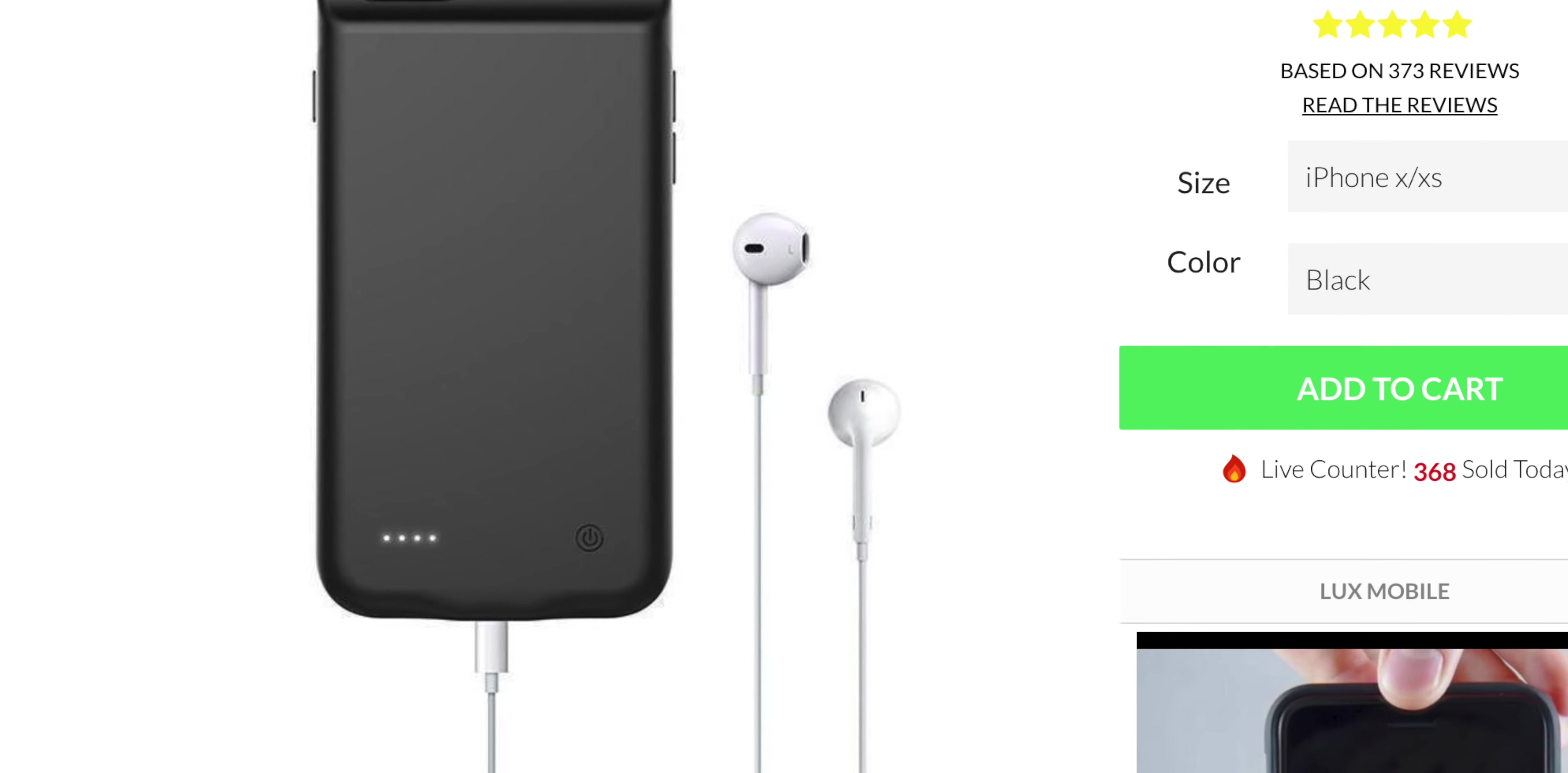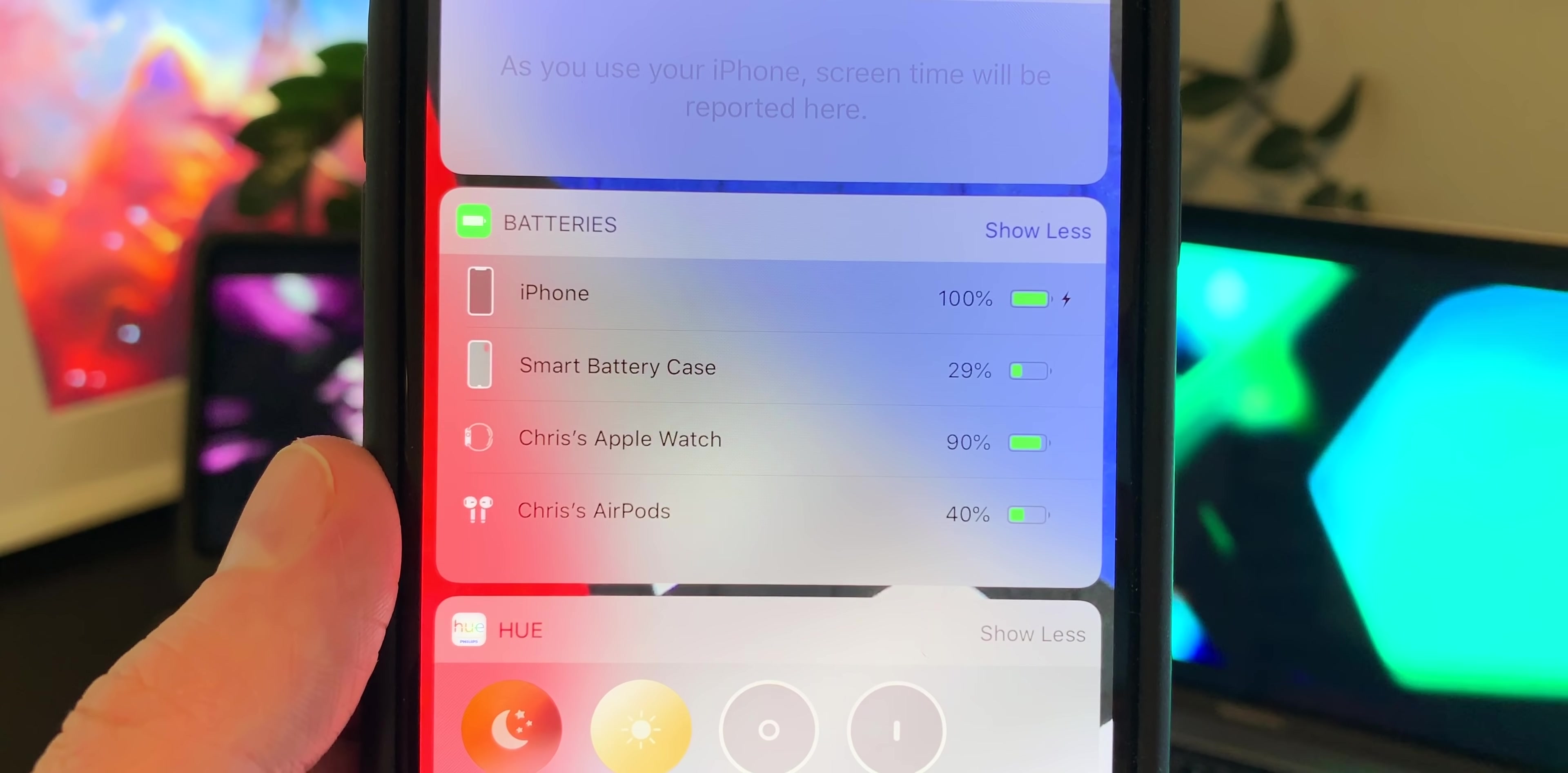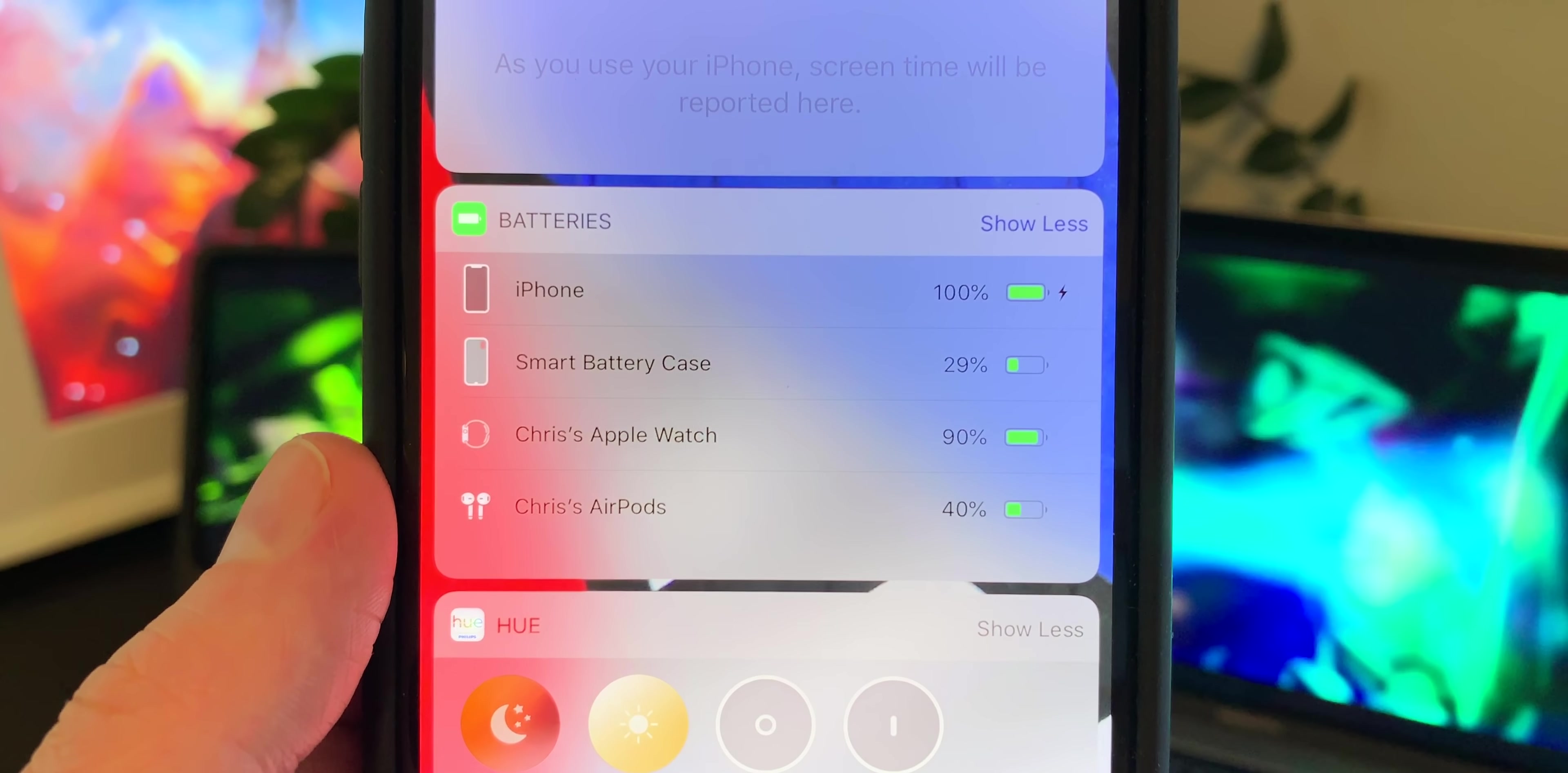This is better than having to check a row of external lights for the battery percentage because this is 100% accurate. You know exactly how much battery you've got left, and you don't have to guess what percentage equals what percentage of lights. And this kind of deep iOS integration between an accessory and your phone is not something that you're going to get with any other battery case. So this is called the smart battery case for a reason.